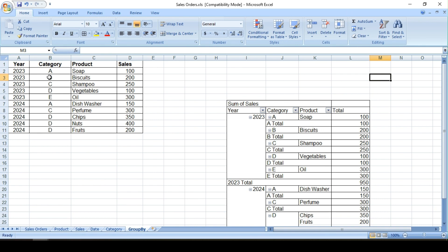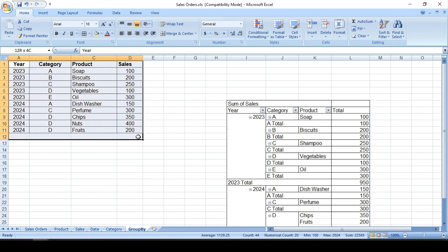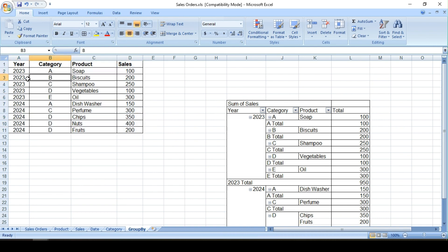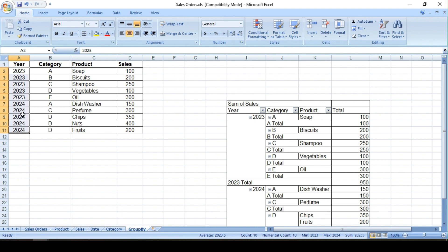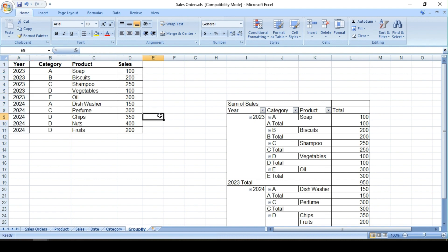Hey guys, today we will understand GROUP BY and ORDER BY in Qlik. I have this sample dataset - I have year and category. I have two years of data, 2023 and 2024, and a few categories, few products, and their sales. So we'll try to group by the sales by different dimensions and see how it works in Qlik.